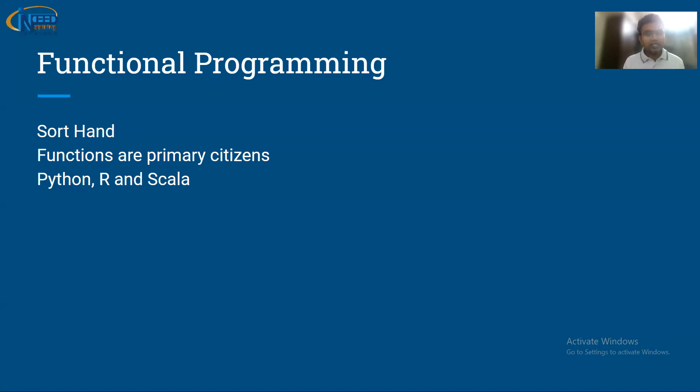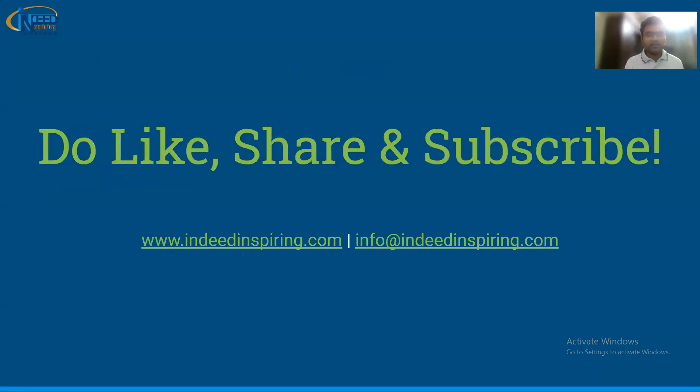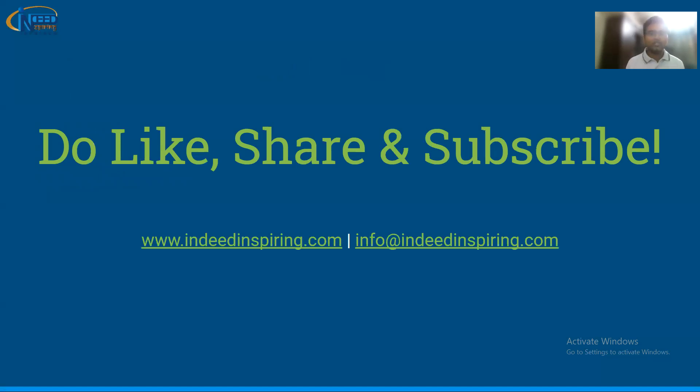This was just an introduction of different programming paradigms. If you like this, please do like, share, and subscribe, and also wait for the next video, that is the beginning of the Python series tutorial one. Thank you, thanks a lot.